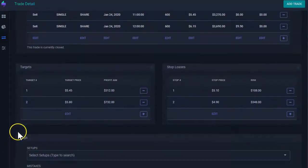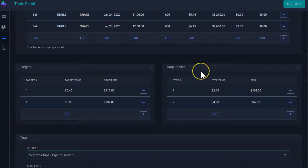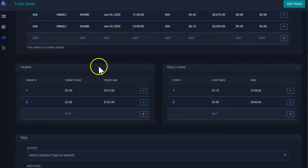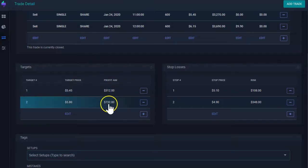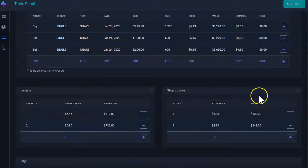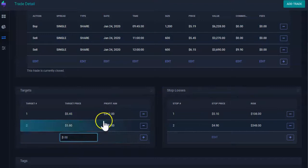If we scroll down, you're going to see your targets and stop, which you do have to enter manually, depending on your plan. If you are on the pro plan, you can enter these or manage these targets and stop manually. You can just click here and then enter what was your target for this trade, what was your stop for this trade.